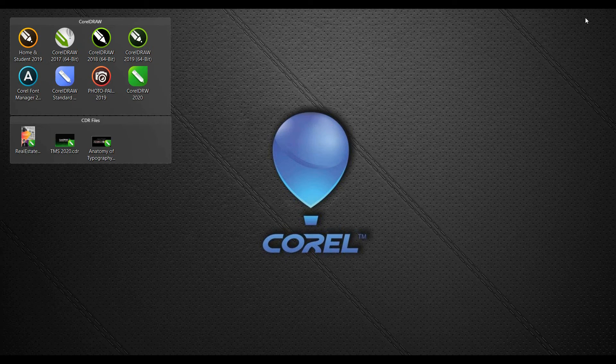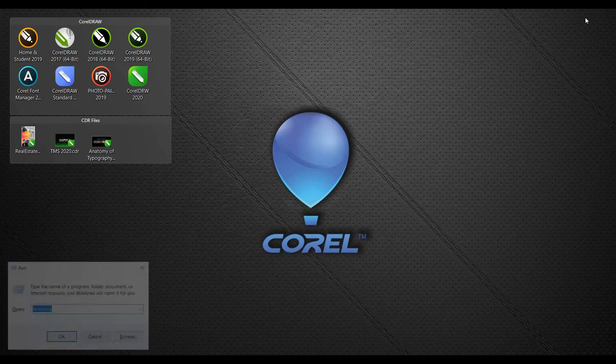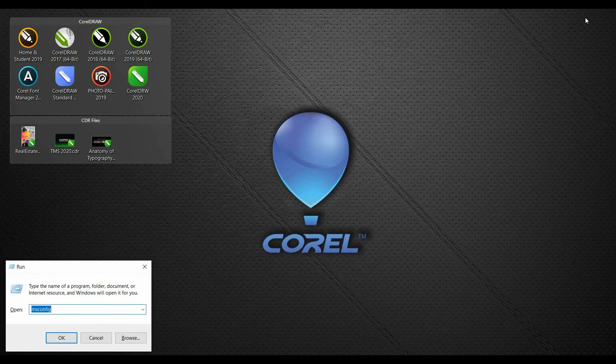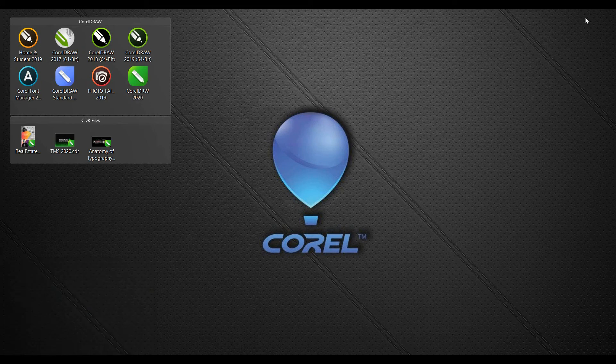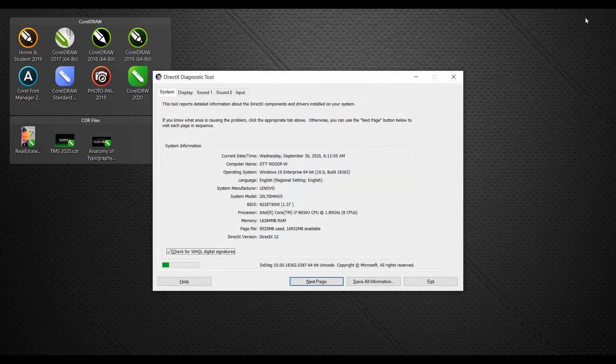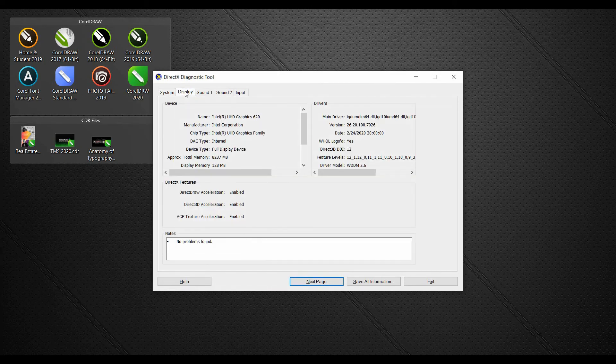Hold down the Windows key and tap the letter R on the keyboard. In here, we type in DXDIAG and hit Enter. This is going to open up the CorelDRAW DirectX Diagnostics Tool. In here, click on the Display tab.